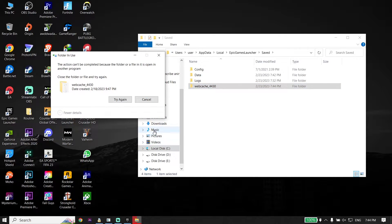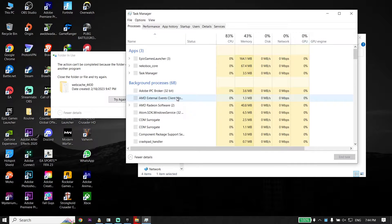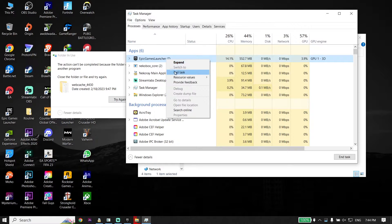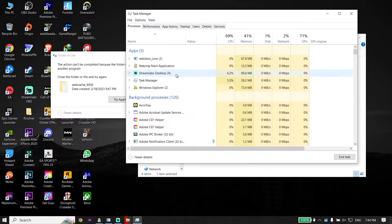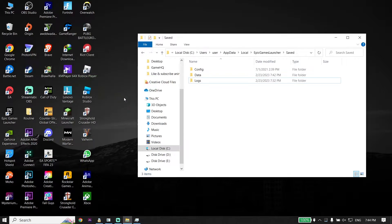Now if an error pops up, go down to your desktop, right-click on the taskbar, and then click on Task Manager. Just go ahead and right-click on Epic Games Launcher from Task Manager and then click on End Task. Now just go back to the desktop and click Try Again.